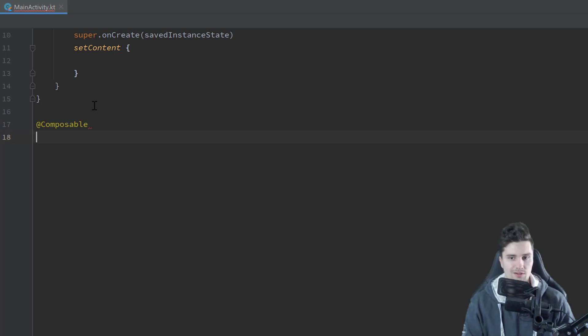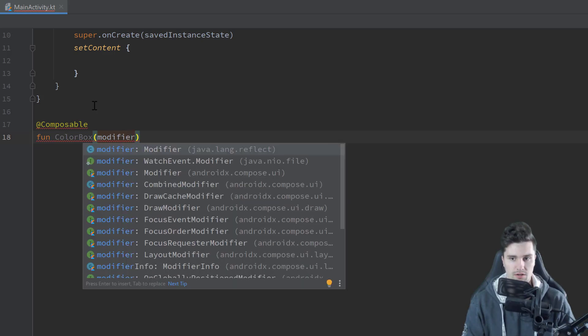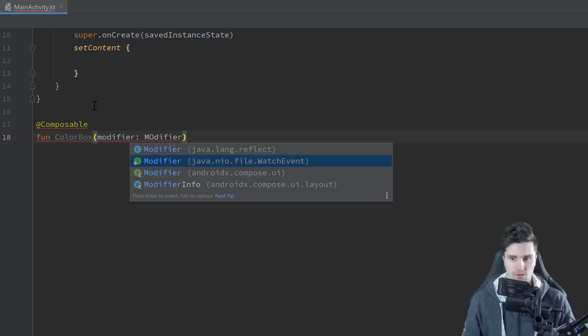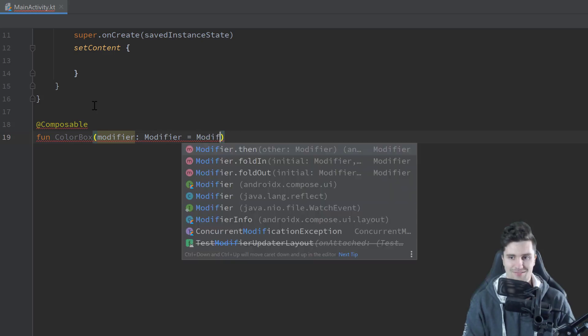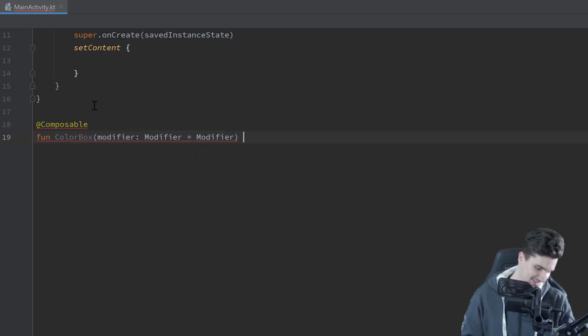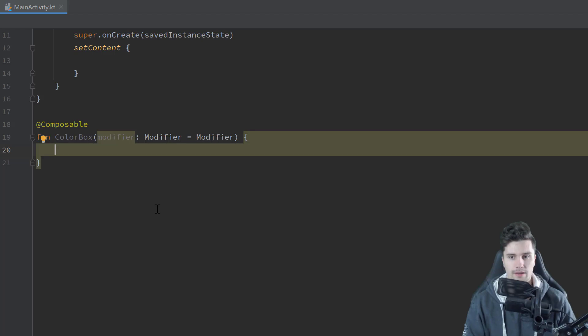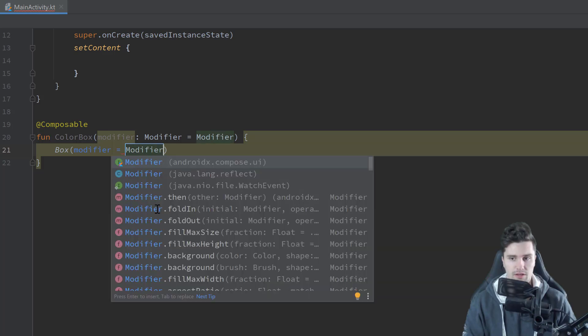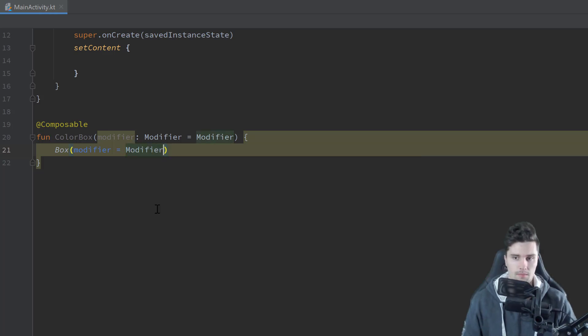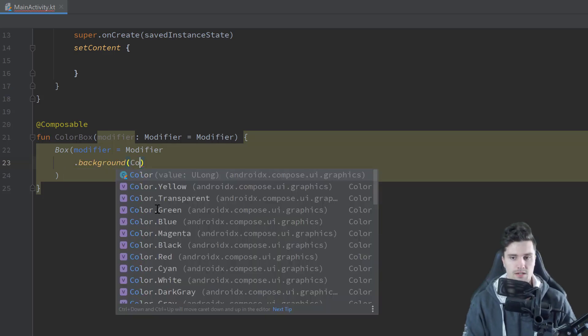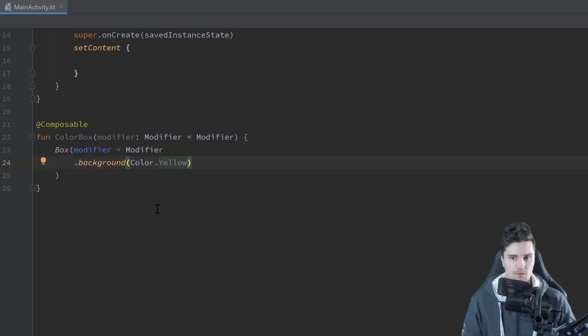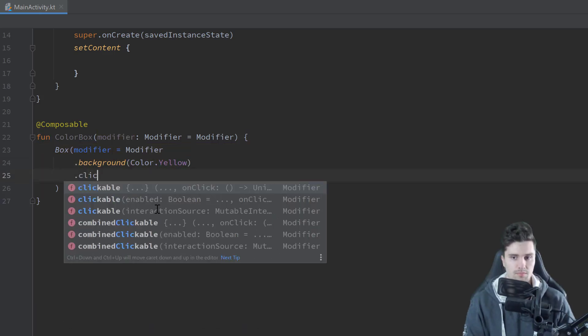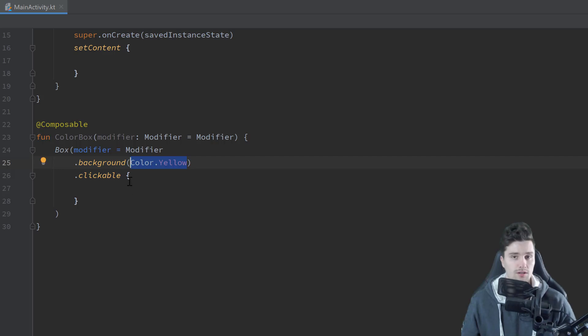So let's scroll a little down and create our composable function here for that box. Annotate this with that composable and call that color box. And I'll just pass a modifier here from Compose UI and set that to the default modifier. And now inside here we just have a simple box. You already know that. And you also already know how we can apply a background color to a box to any composable just by using a modifier dot background. And here we can set that to a background color like yellow.